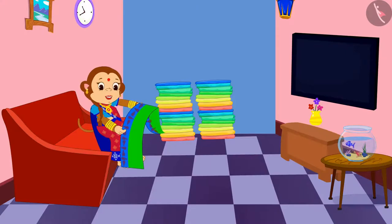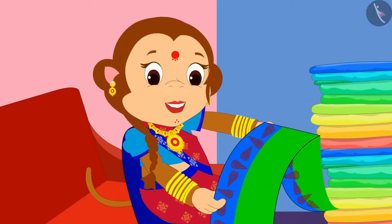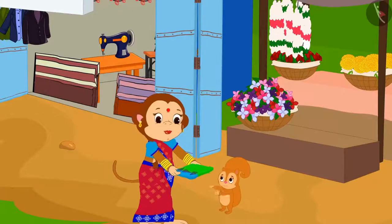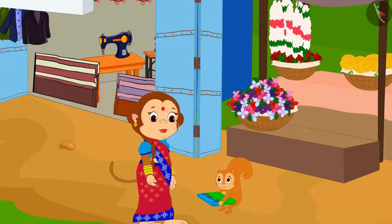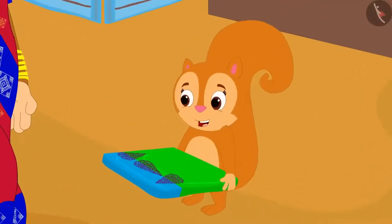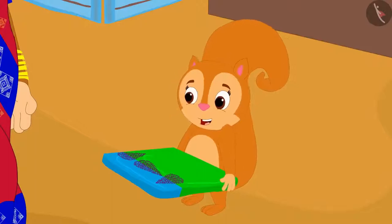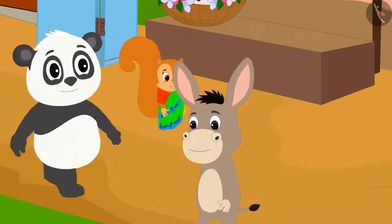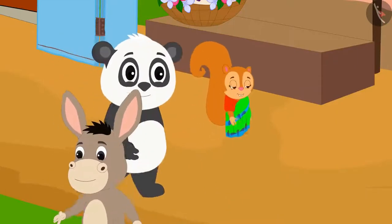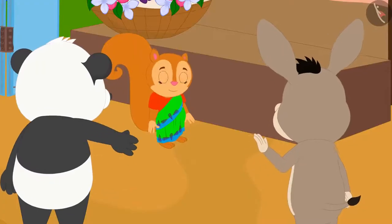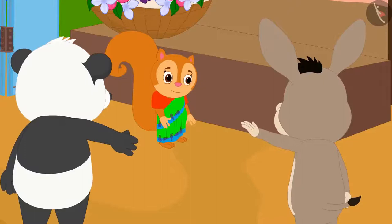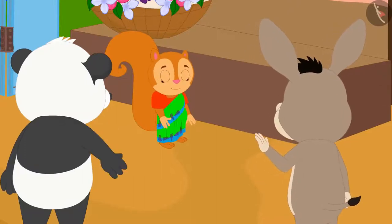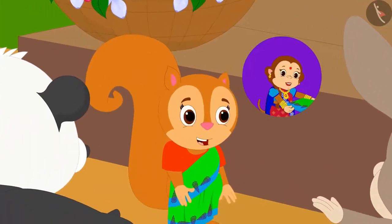Banno made a beautiful design in this way on Chanda's saree and the next day she gave that saree to Chanda. Chanda liked that saree very much. The very next day she went shopping in the market wearing that saree. Everyone liked Chanda's saree in the market. Banno has designed this saree for me, Chanda said.